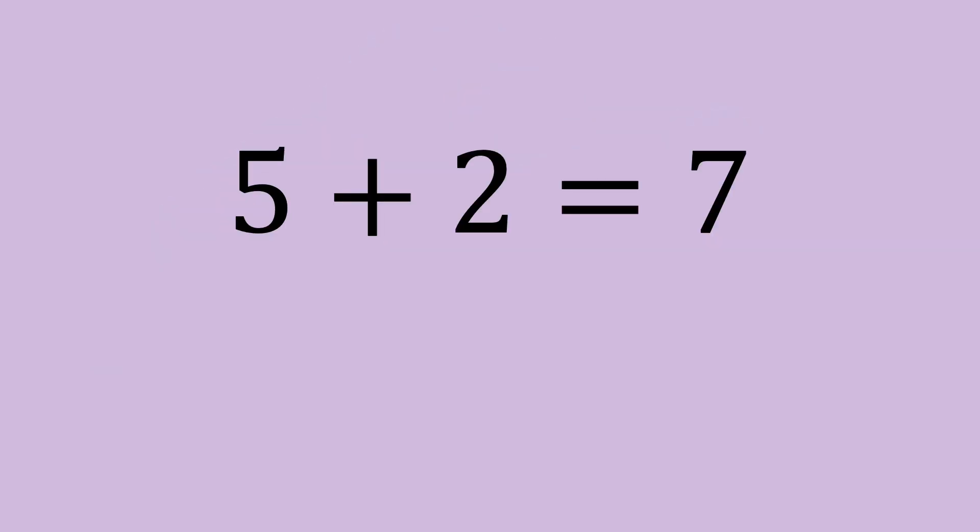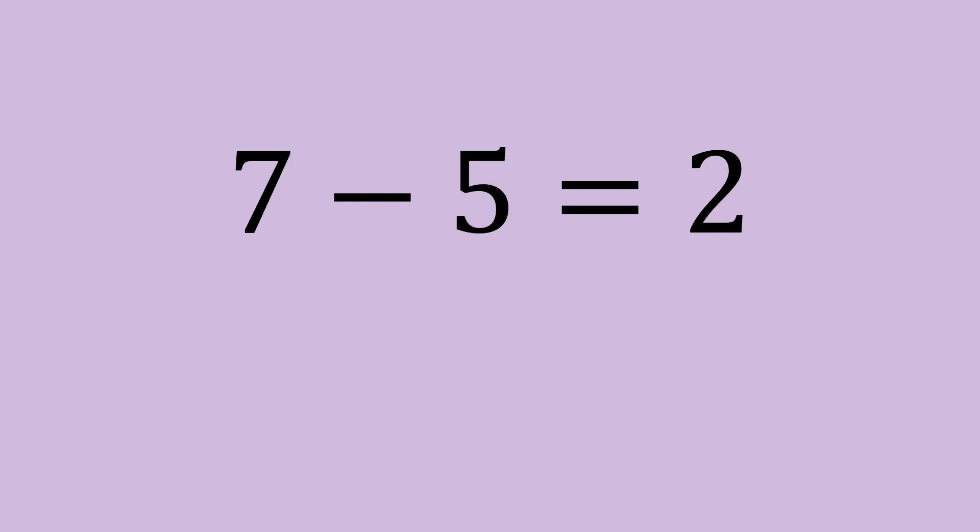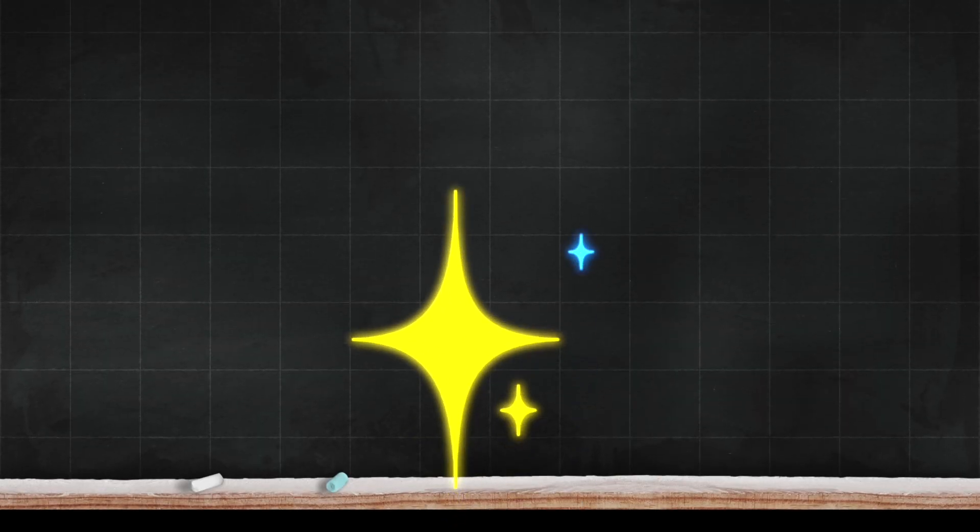5 plus 2 equals 7. 2 plus 5 equals 7. 7 minus 5 equals 2. 7 minus 2 equals 5. All right. Nice work, everyone.